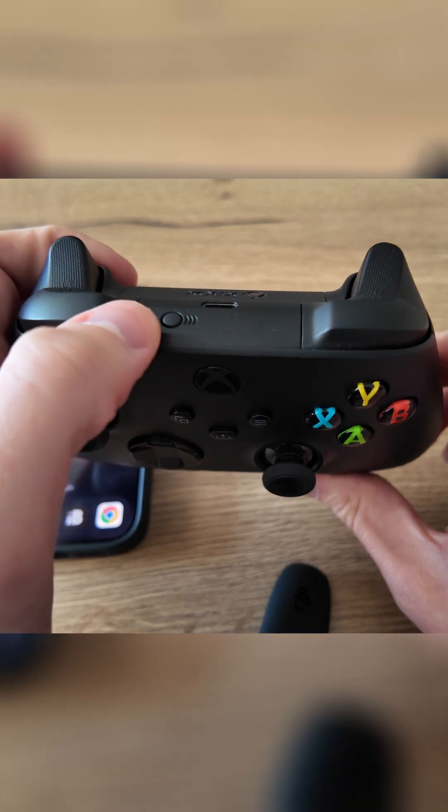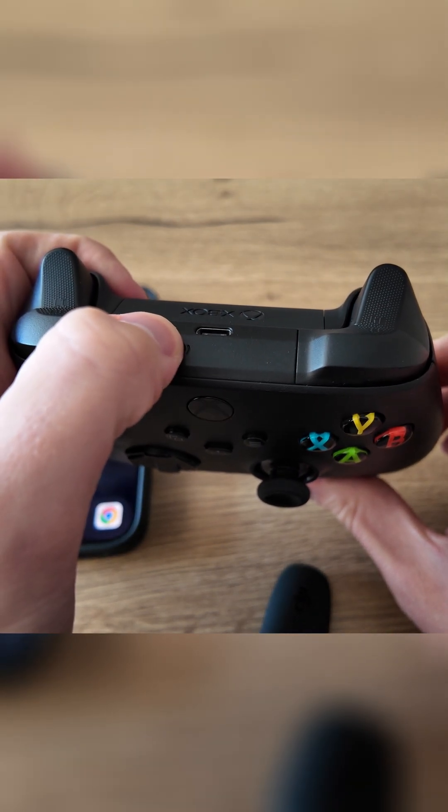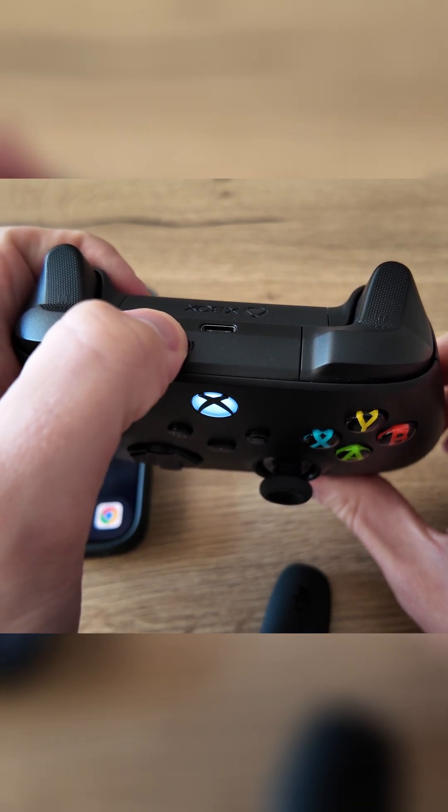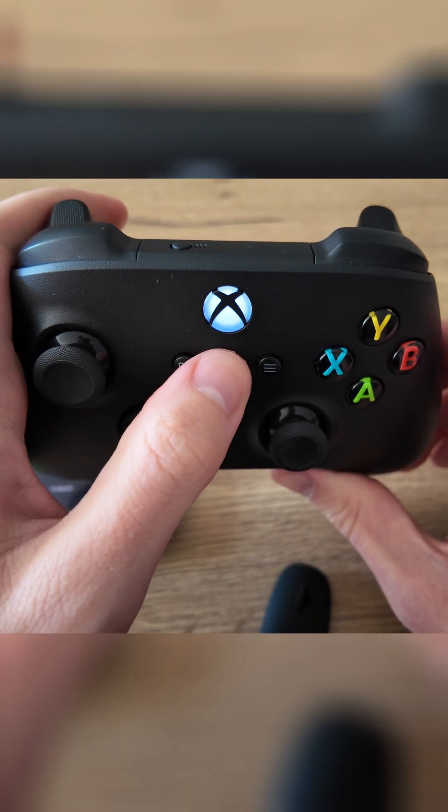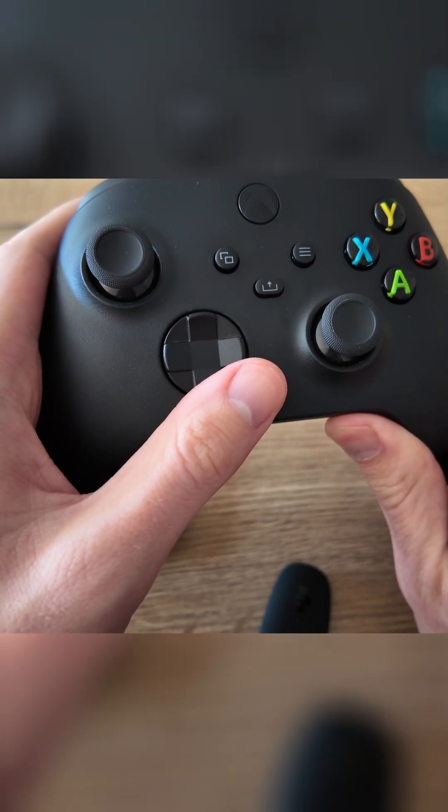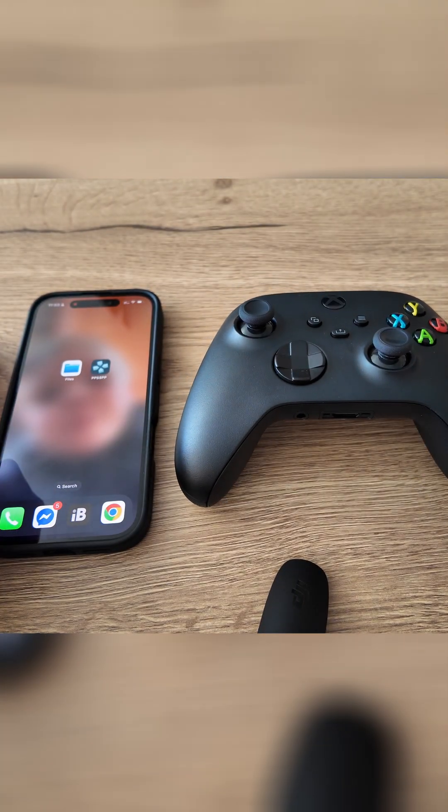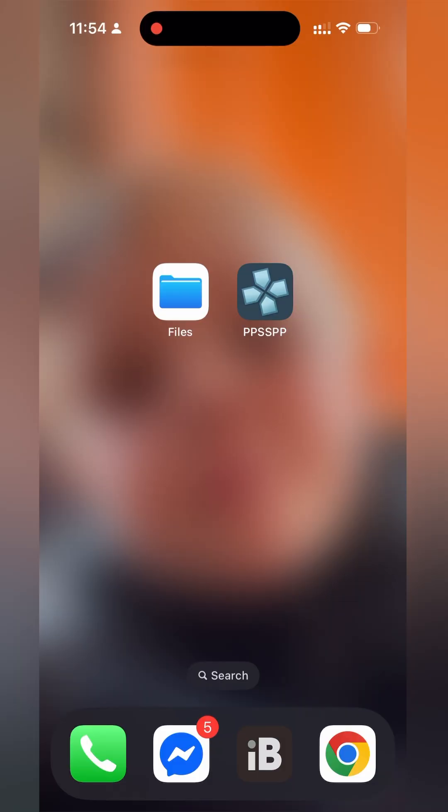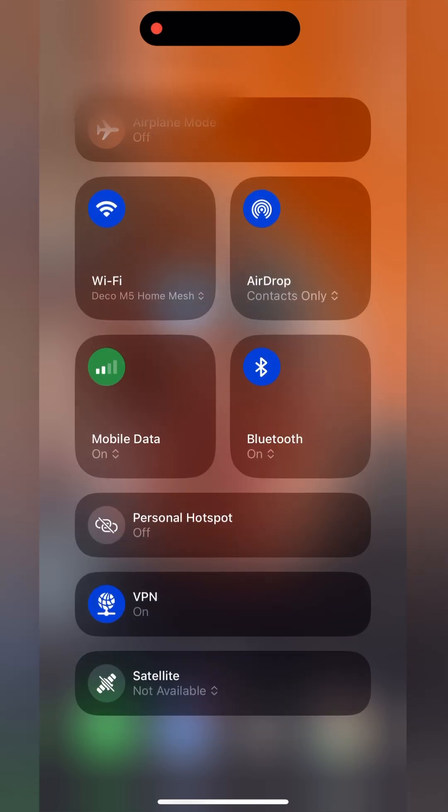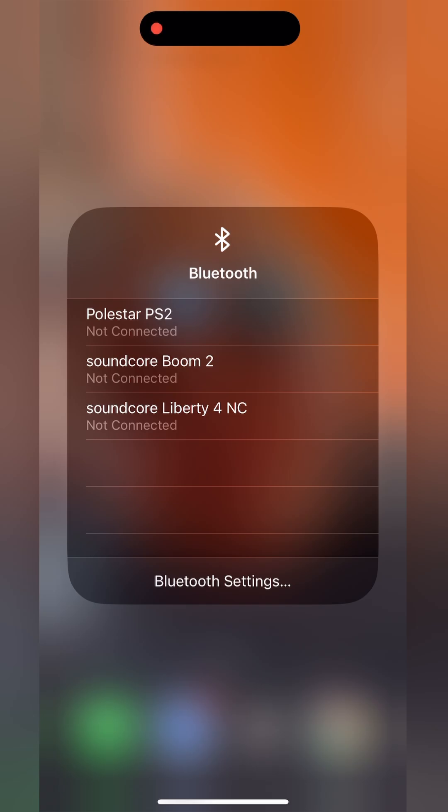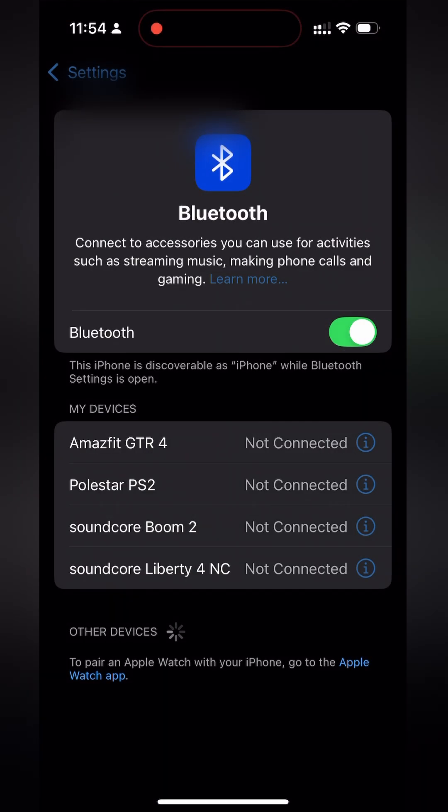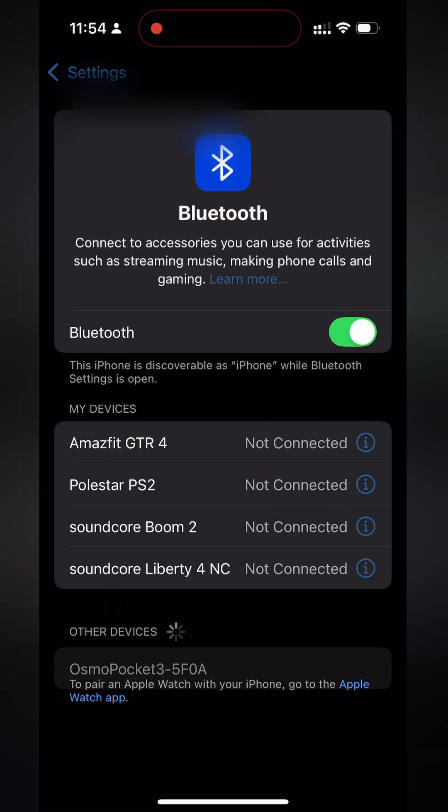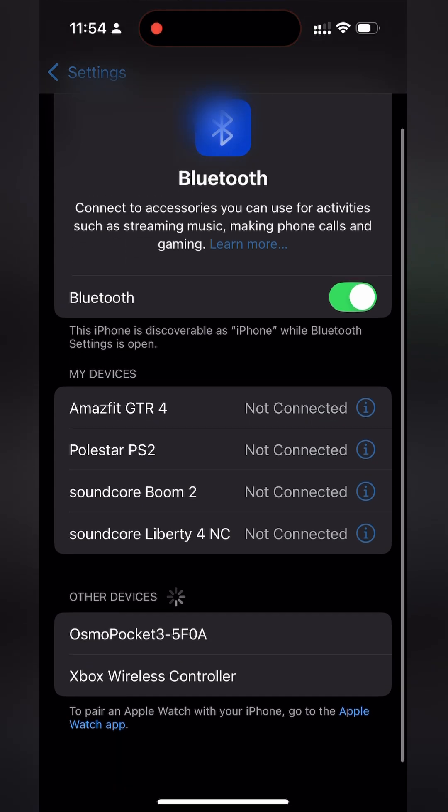So the first thing you want to do is grab our Xbox controller. We're going to be turning it on. And we're going to be putting it in pairing mode by using this button here on the top left, and pressing and holding it until you get a rapid flashing on your Xbox controller. Once this is done it's currently in pairing mode. From here we're going to be opening up the control panel on our iPhone. We're then going to be looking for our Bluetooth module here. We're going to press and hold this option. We're going to be clicking on the Bluetooth settings.